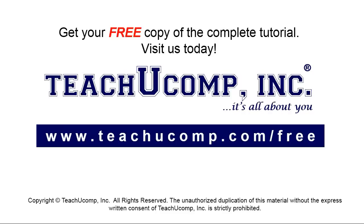Get your free copy of the complete tutorial at www.teachucomp.com/free.